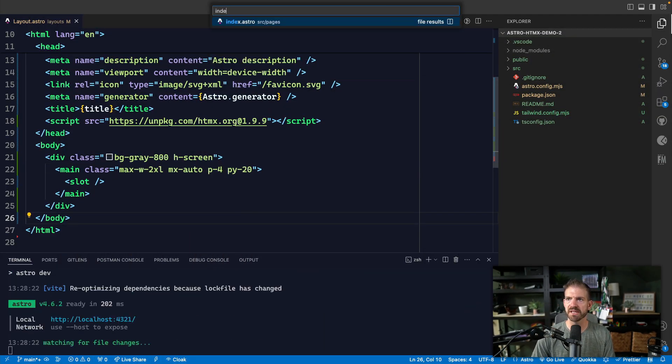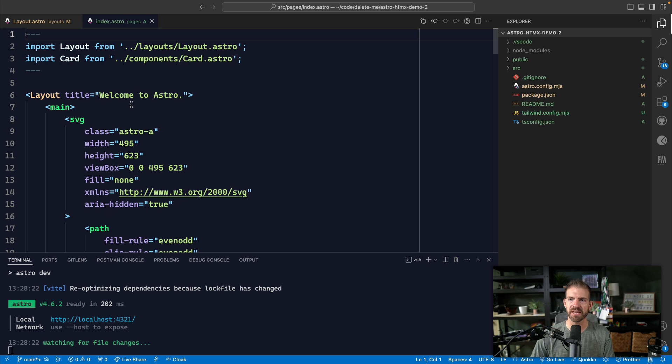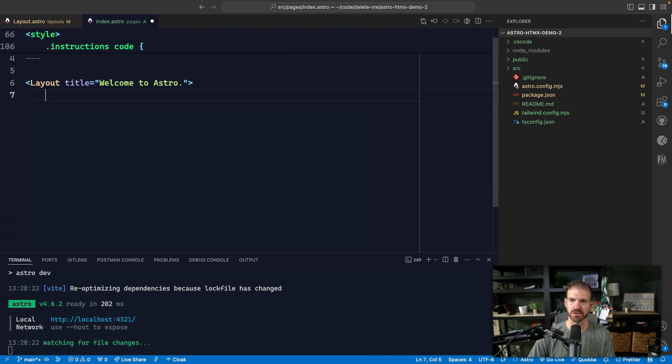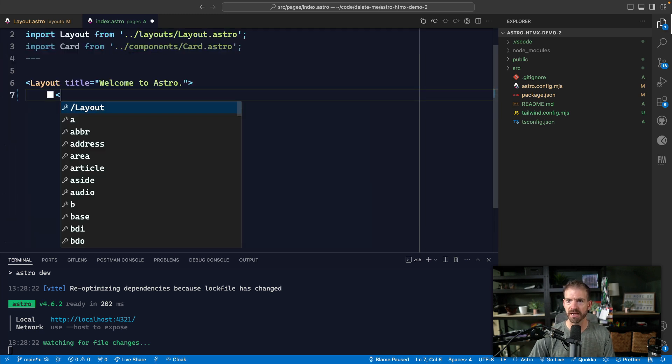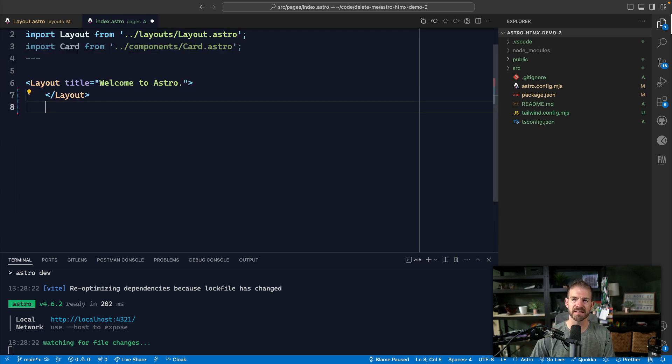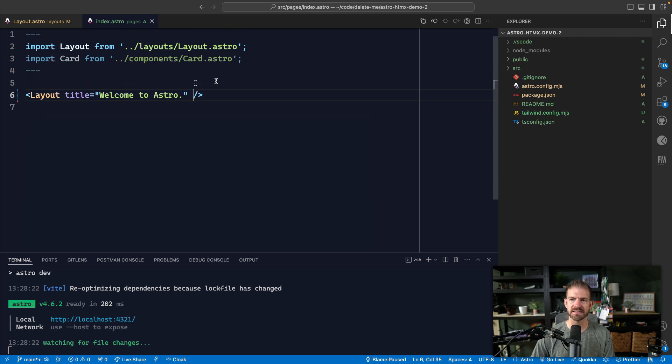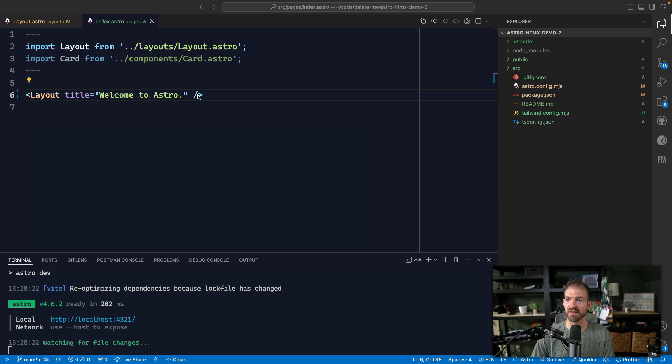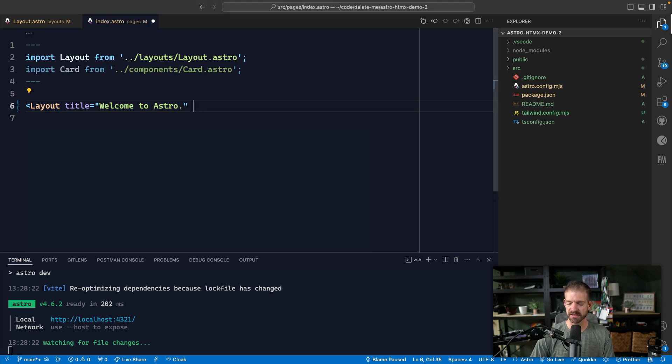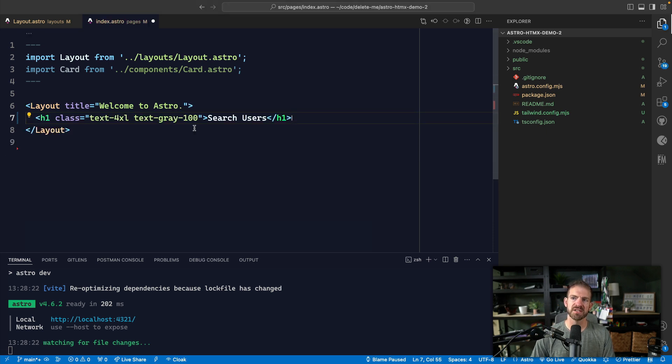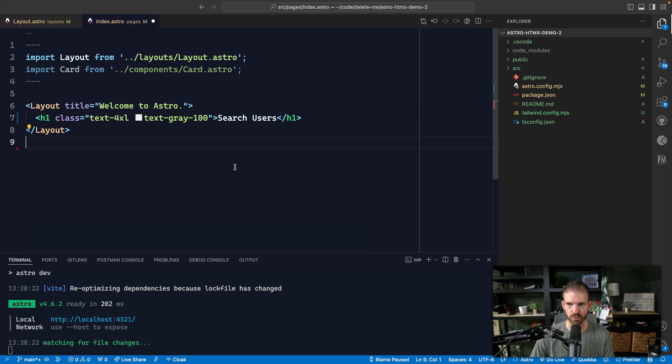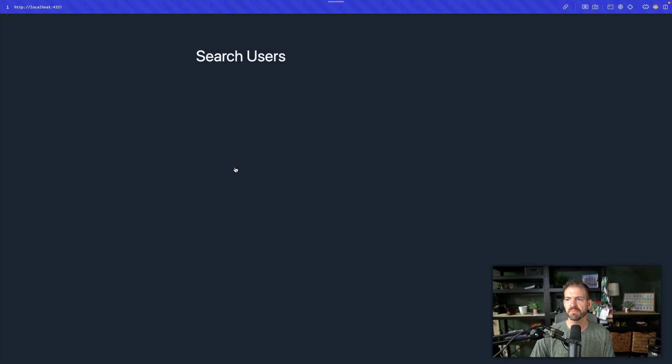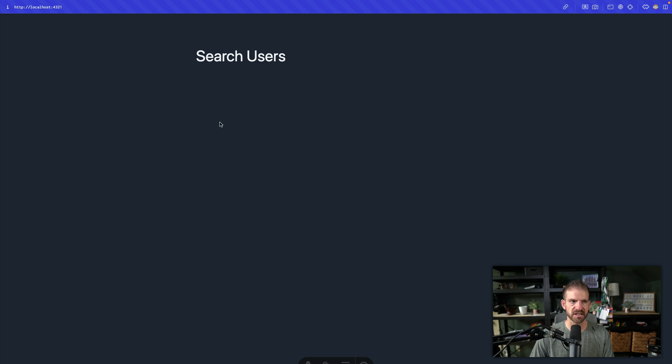So we can save this and then run it and I'm going to open up the index page and basically just kind of wipe all this out. So this is going to be wrapped in the layout. And we'll want to add a little bit of stuff in here, not a whole lot. So I'm going to start with an H1 and just put an H1 in here that says search for users.